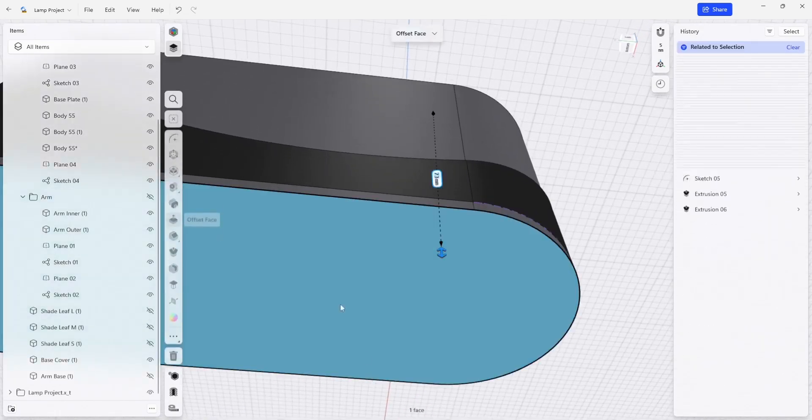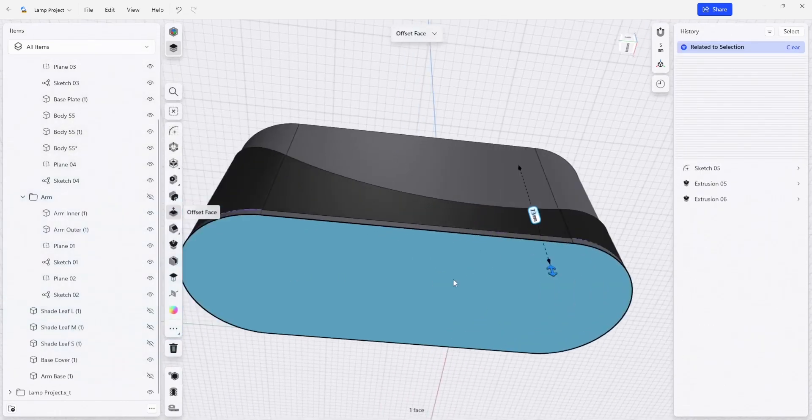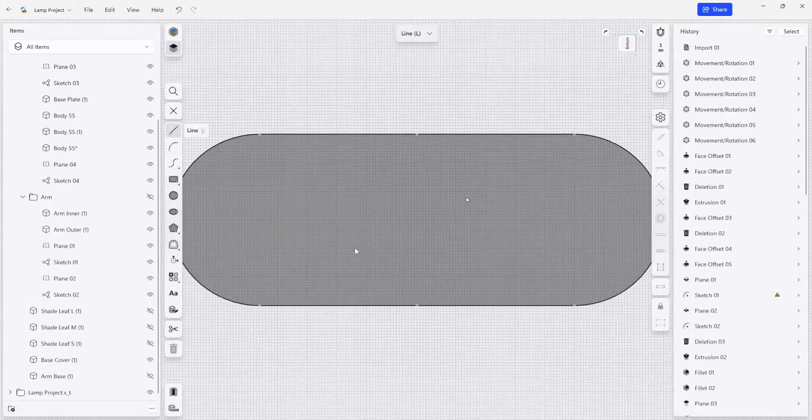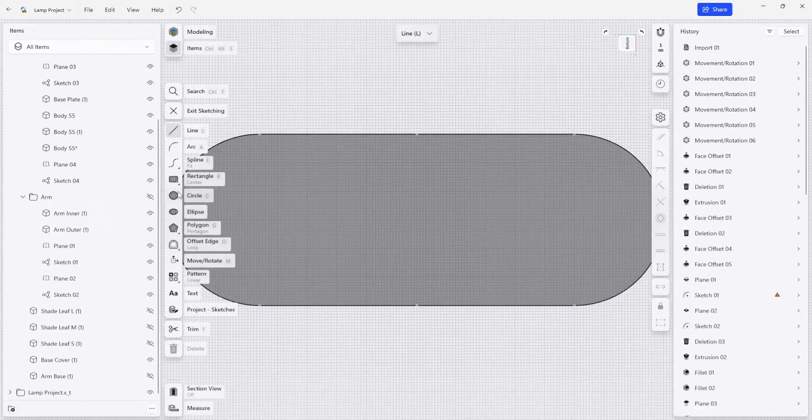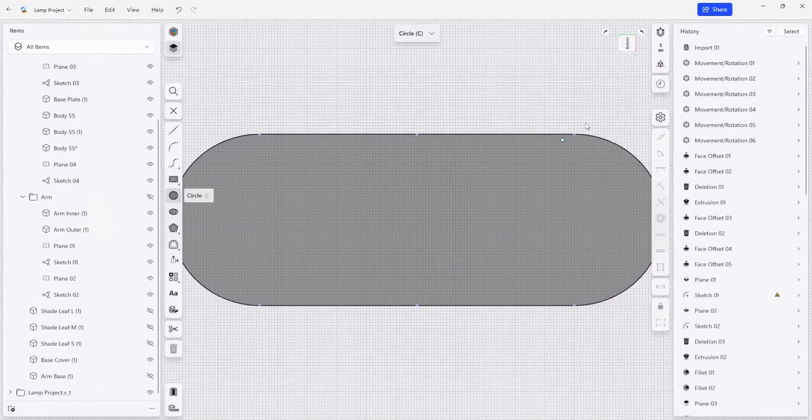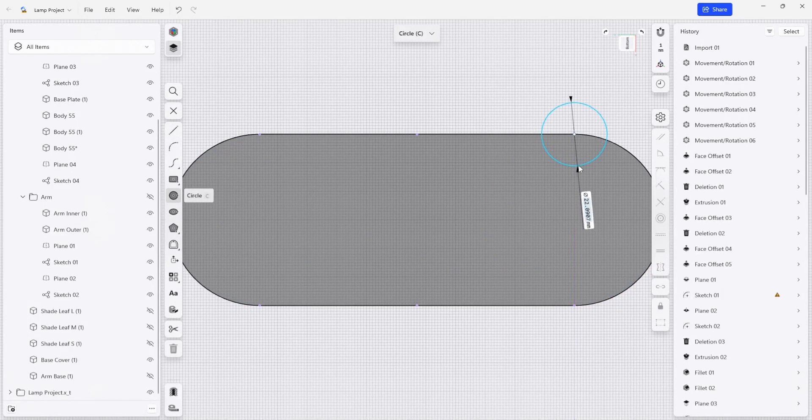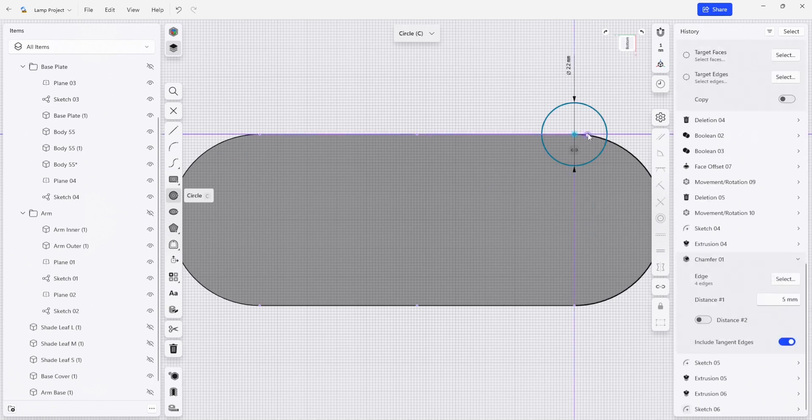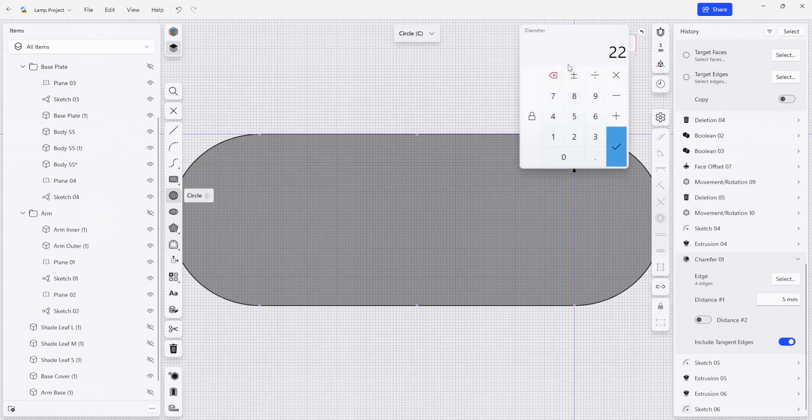We're going to select this bottom surface and start a new sketch there. And I'm just going to make a circle that starts on this corner point here, which is where we would be welding. So I'm going to set this to be a 25 millimeter circle.